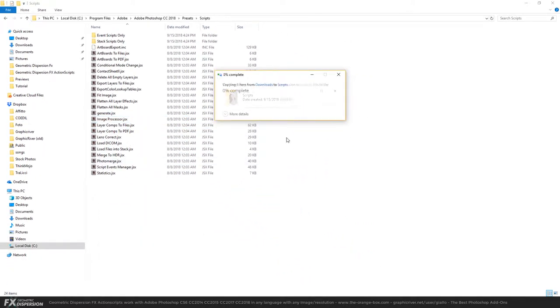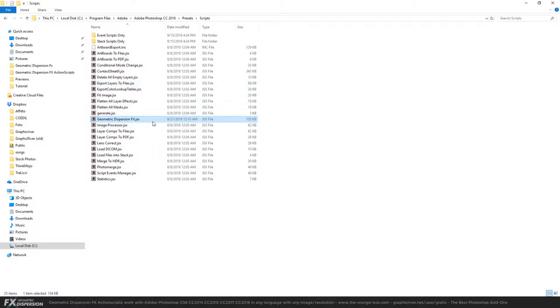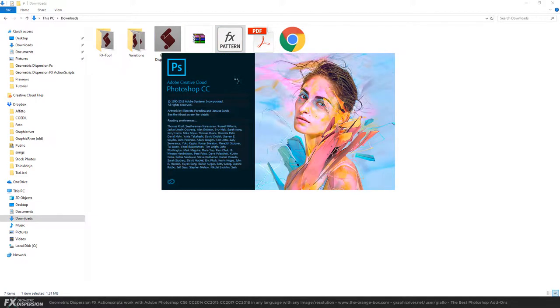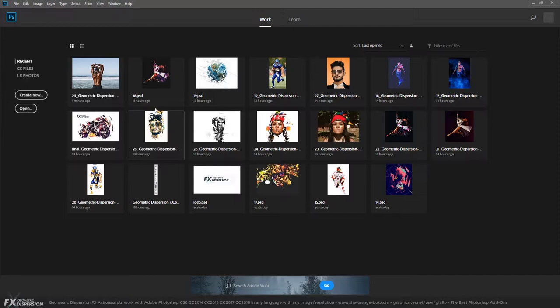Then click Continue, and this way you have the Geometric Dispersion FX installed. Go to the pattern and double-click - this way we'll also install the patterns and open Photoshop at the same time.